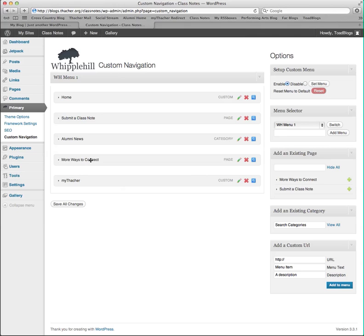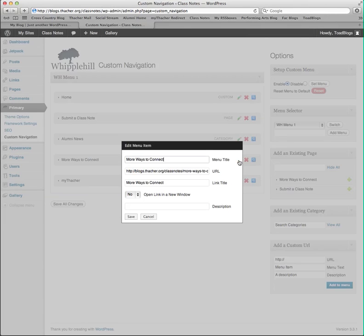I can also edit my items by clicking on the green pencil and changing the name of the menu item, the link location, or whether the link opens in a new window or not.